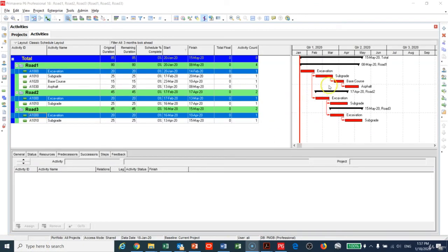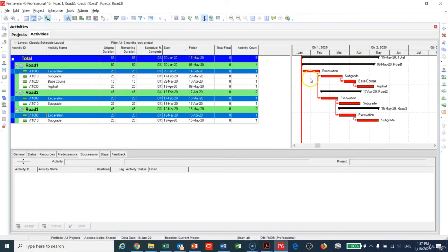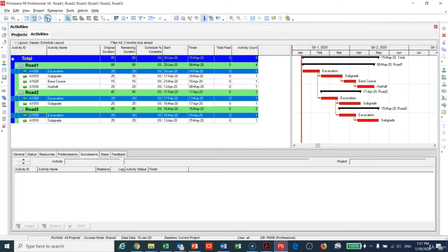If you don't see these links, the arrows here, you can see here it's called the Relationship Line. I can hide or add them. So we have now tied the excavation of project number one to project number two to project number three.